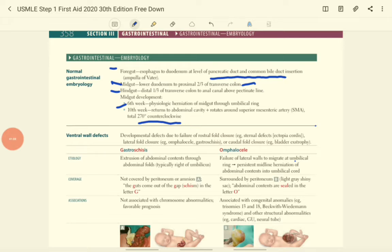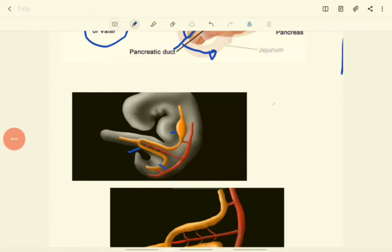Note that the midgut is associated with the superior mesenteric artery. Let's look at the image for more clarification about the rotation and herniation. This area is the midgut and this one is the foregut. The foregut is supplied by the artery called the celiac trunk, the midgut is supplied by the superior mesenteric artery, and the hindgut is supplied by the inferior mesenteric artery.